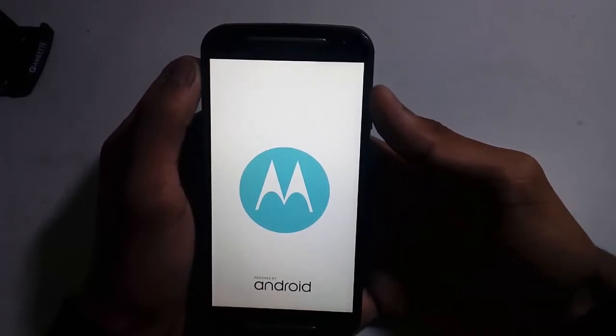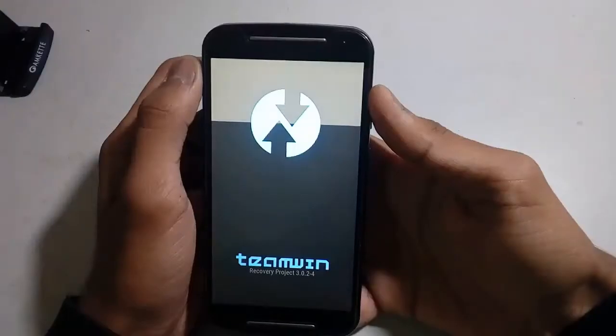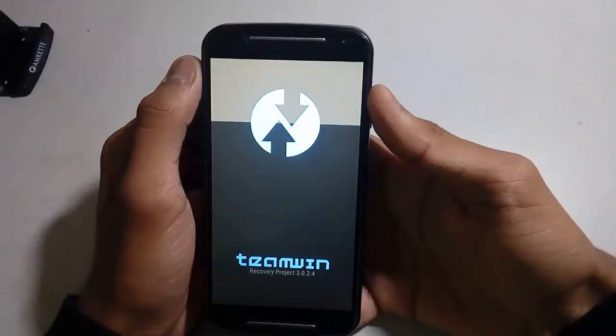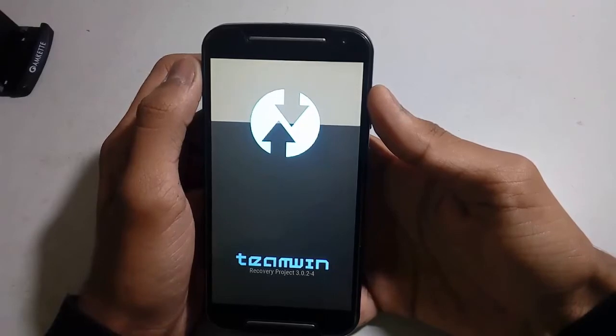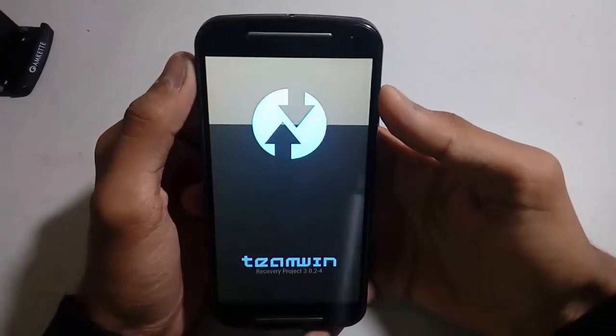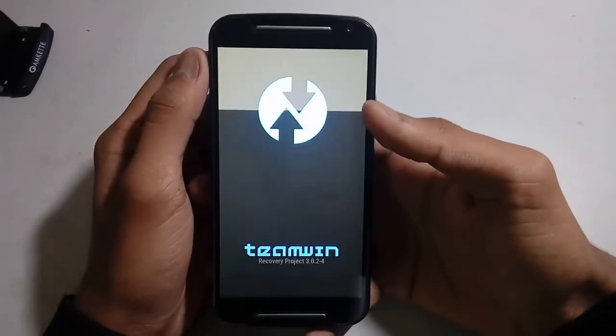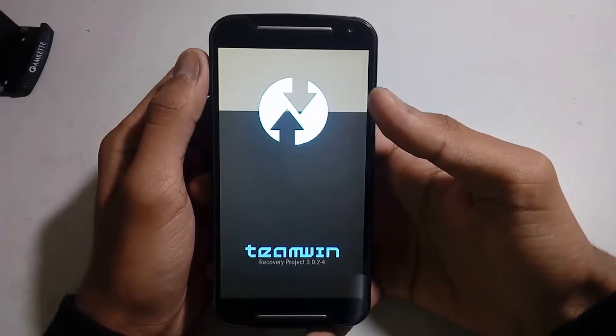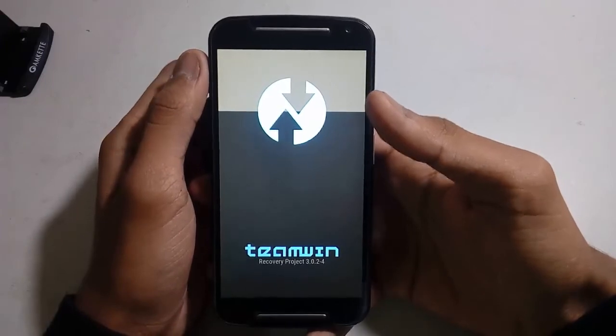All links are in the description menu for the Lineage OS zip and the GApps zip. If you don't know how to install this recovery, you can check my video in the description menu.